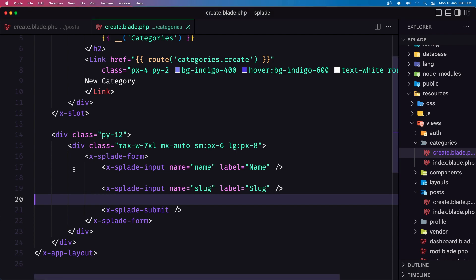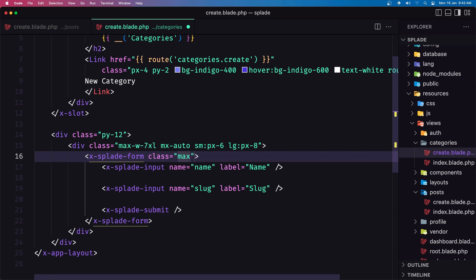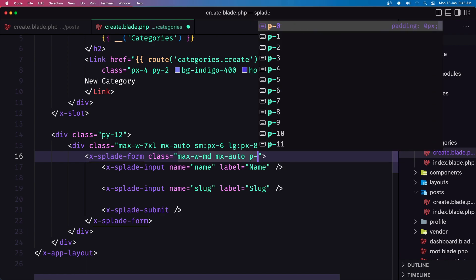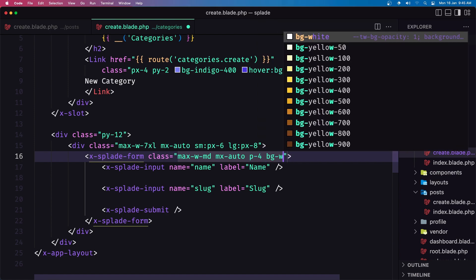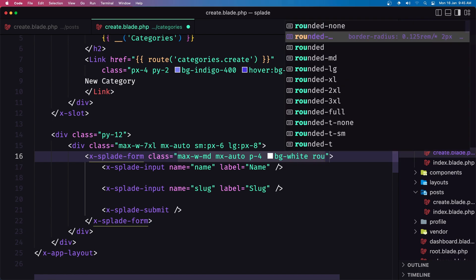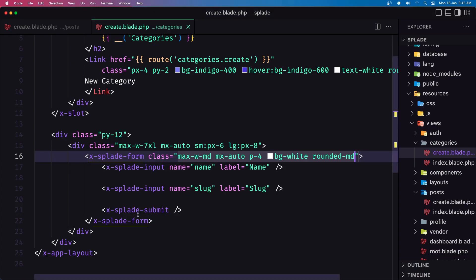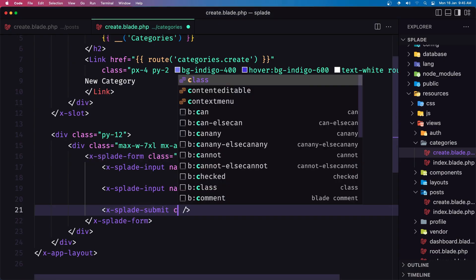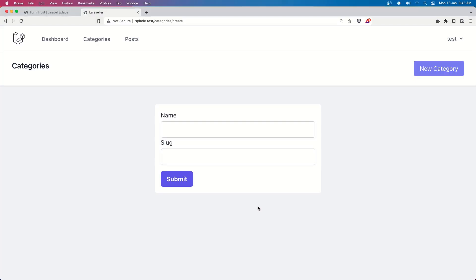We have something on screen now. Let's add a class to the form: max-w-md, mx-auto, p-4, bg-white, and rounded-md. Save and refresh — we have something like this. On the submit button I'll also add a class for margin-top of 4. Now we have a clean form.